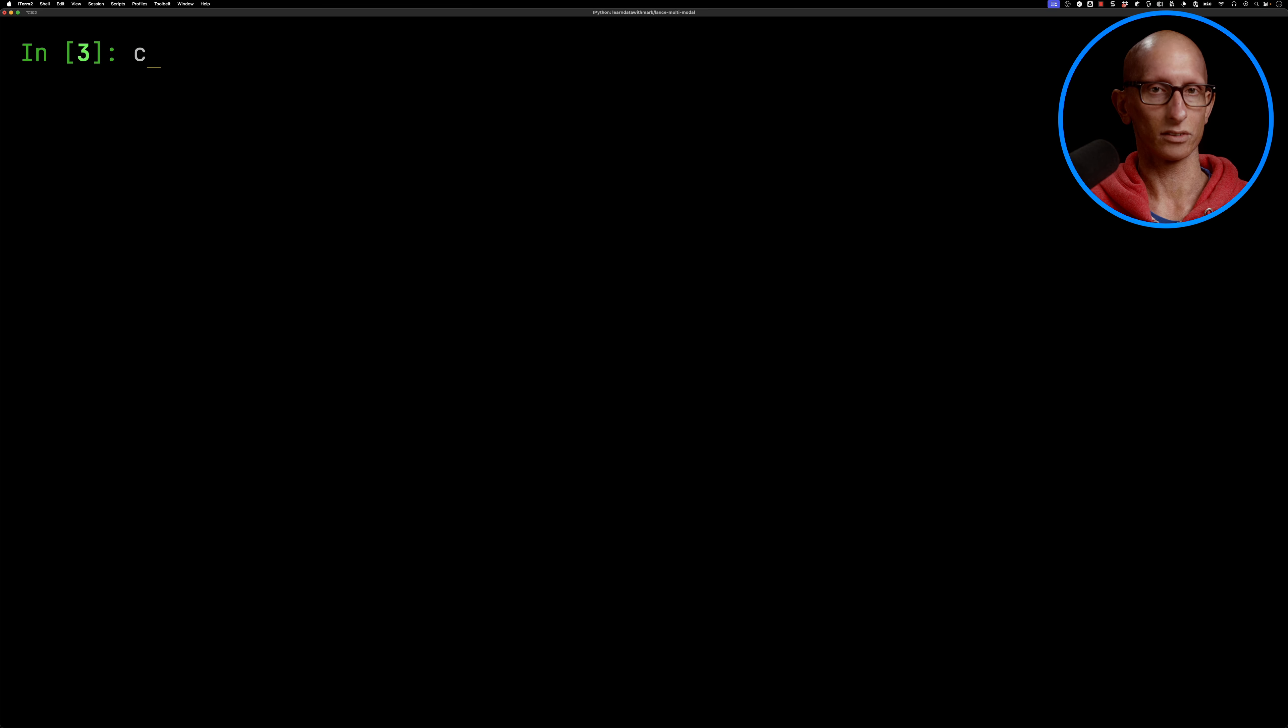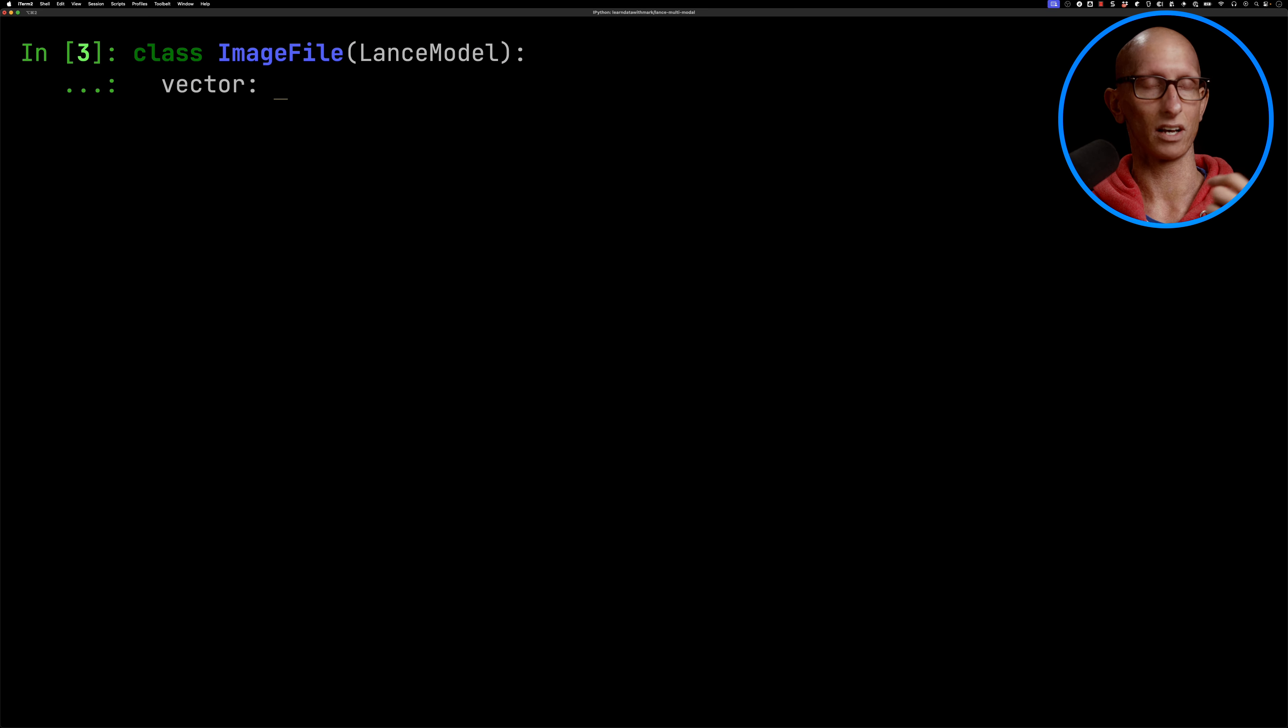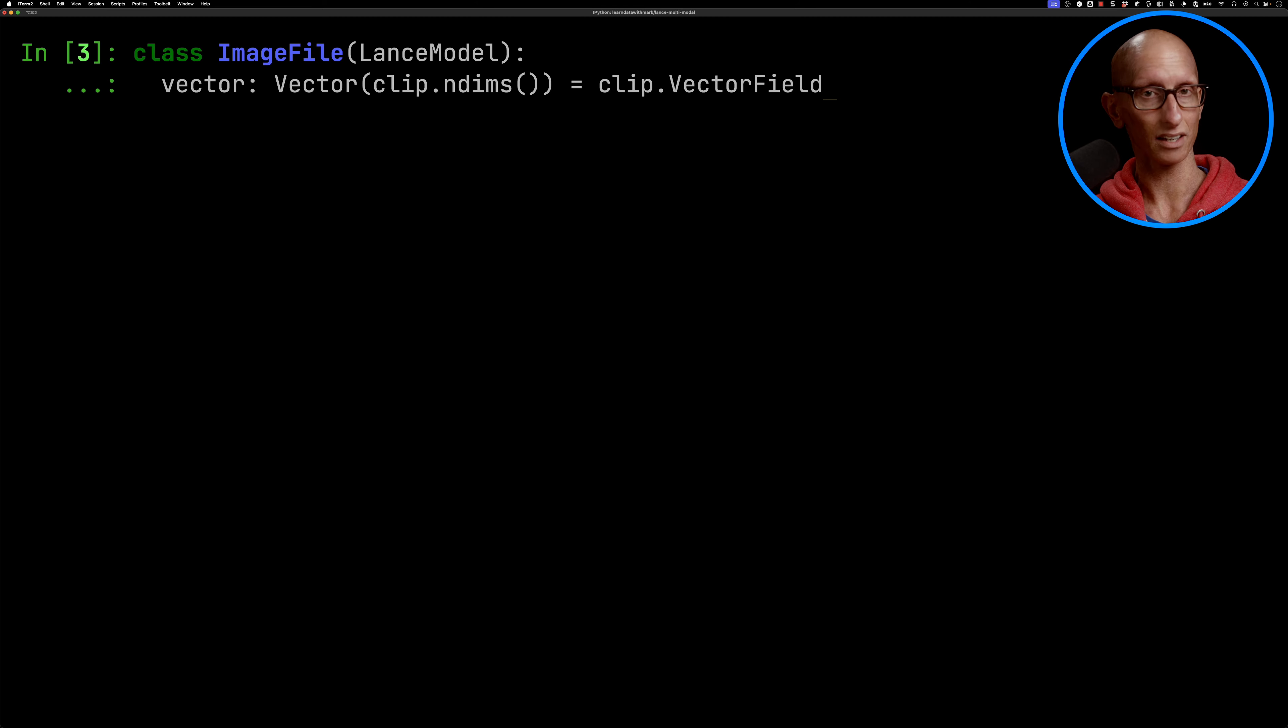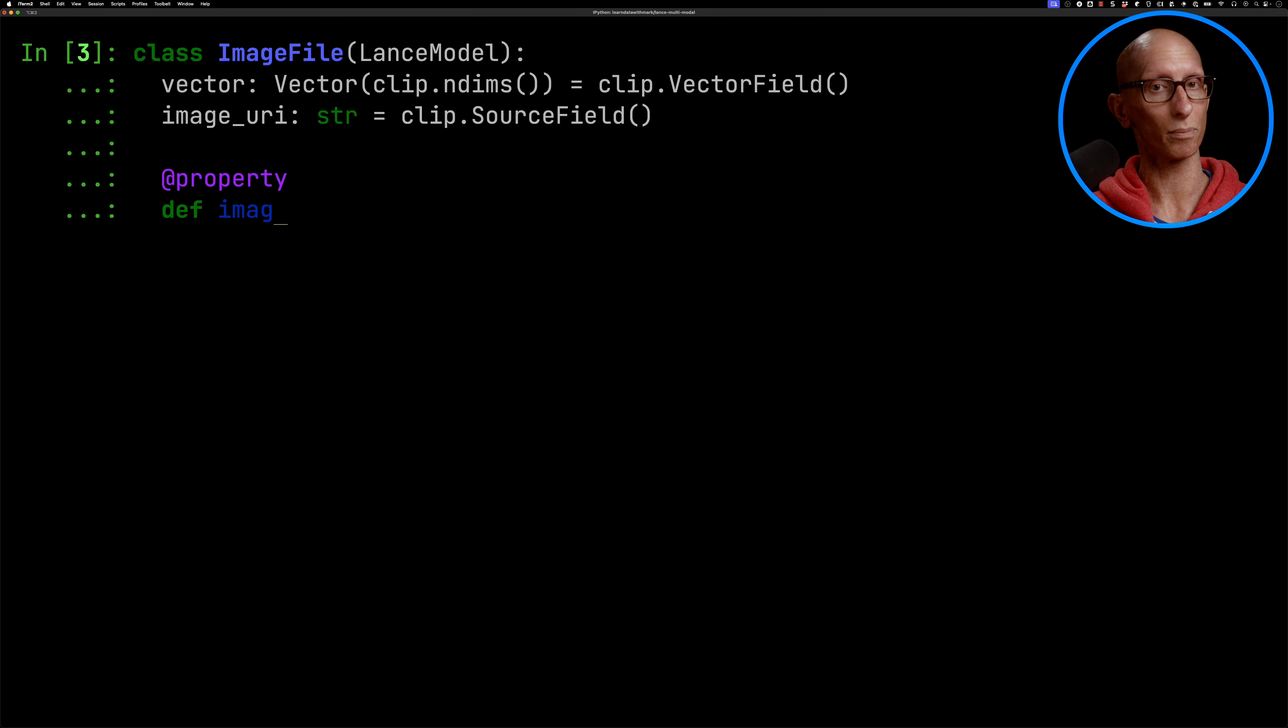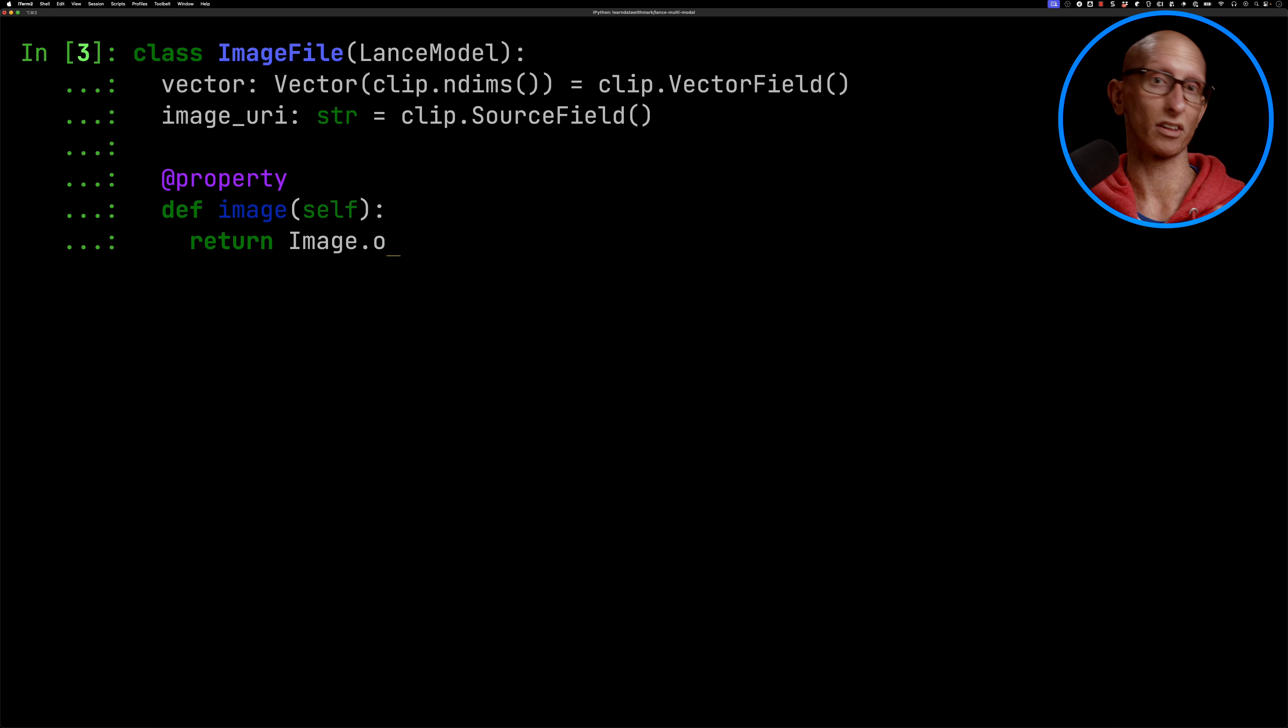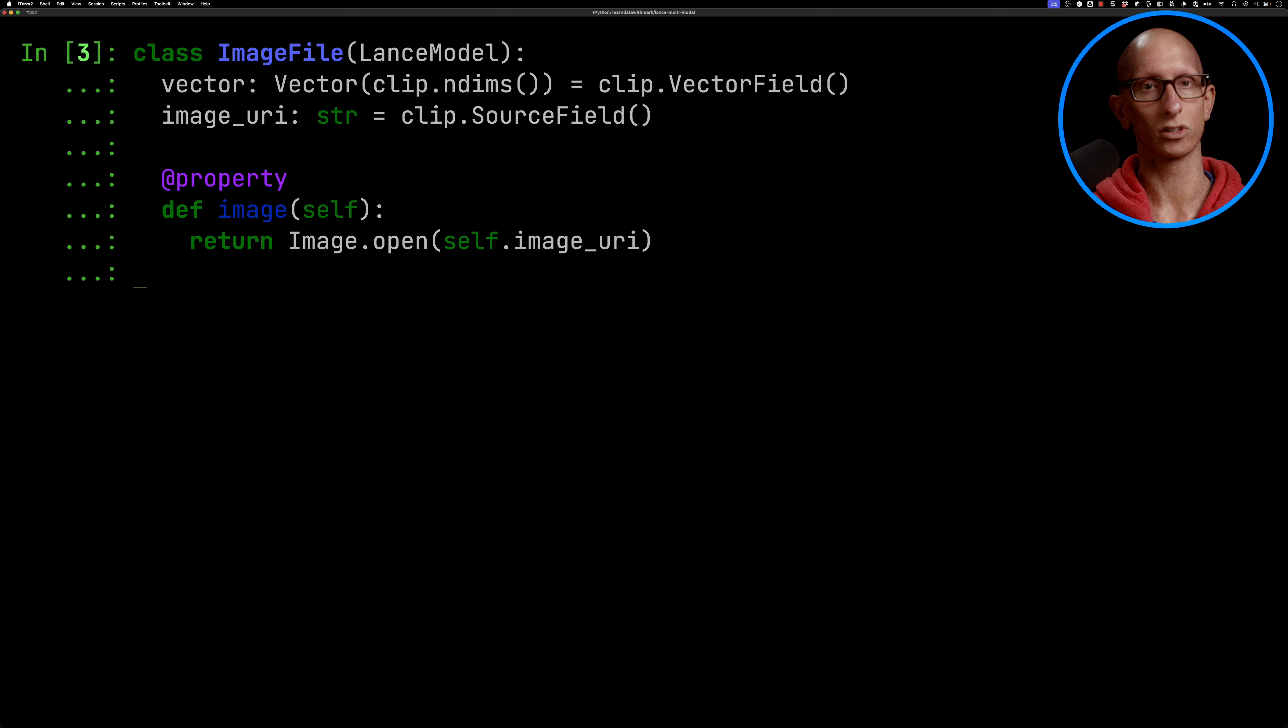We're now going to create a class called ImageFile, which is going to extend the Lance model, and that needs to have a vector, and then we're going to have the image URI, and then we're also going to add an extra property, which is then going to open the image, so that we can have a look what image that we've got.